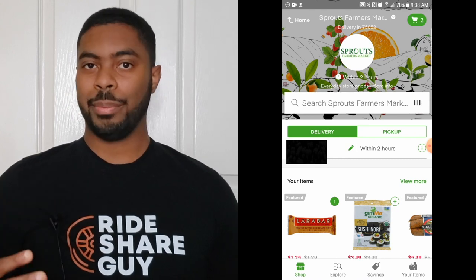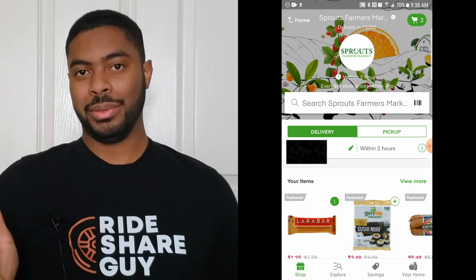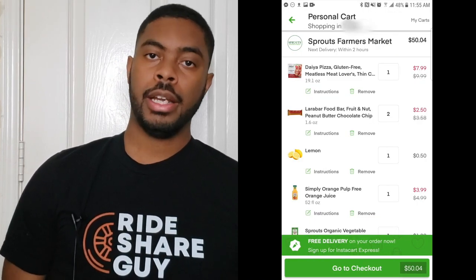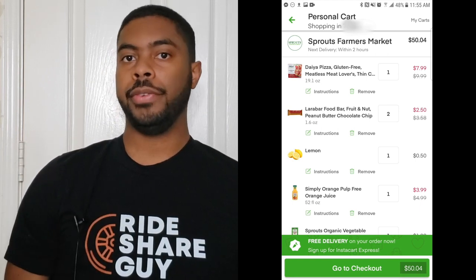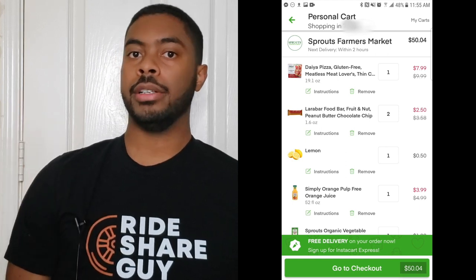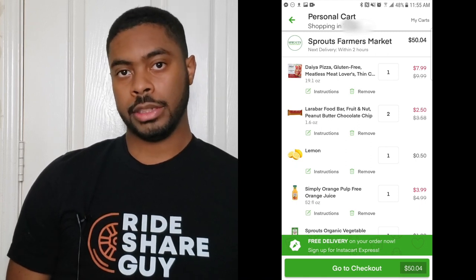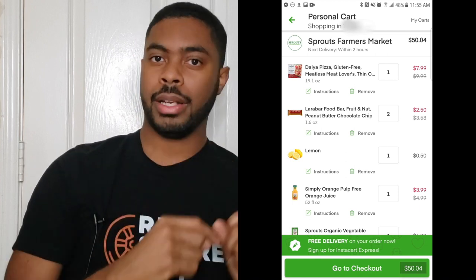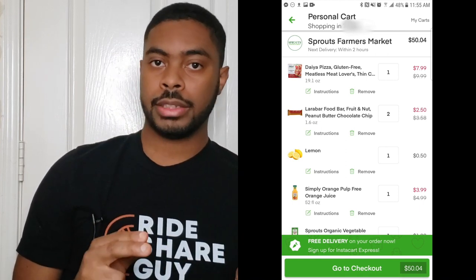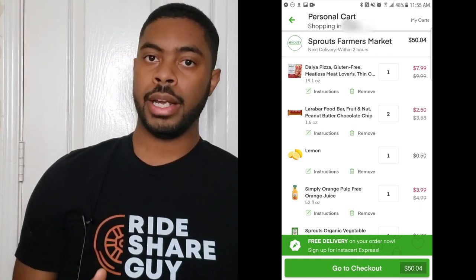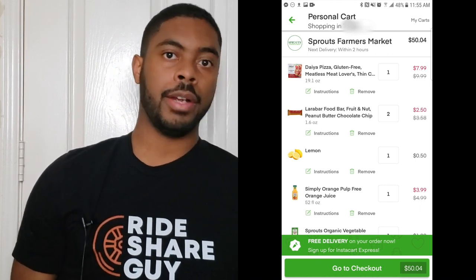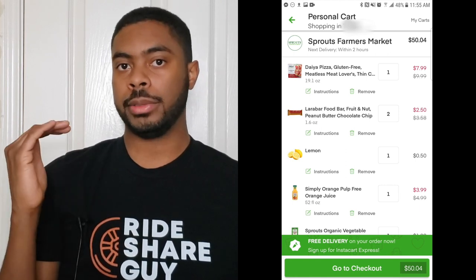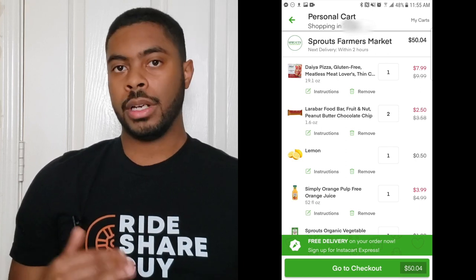I'm going to go ahead and finish my grocery shopping and we'll come back when I'm done. When you finish shopping, click the cart button to move to checkout. On this screen you can see all the items you've selected, remove any by pressing the trash icon, or leave instructions for your shopper by clicking the Instructions button on each item. This is useful if a store is out of an item — you can tell the shopper to refund it or replace it with something else. You can also update quantities here.